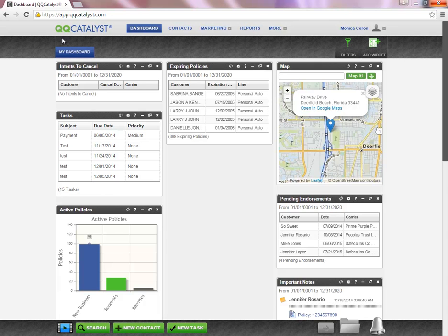For example, at the very top of your dashboard, you will find the Global Navigation Toolbar.